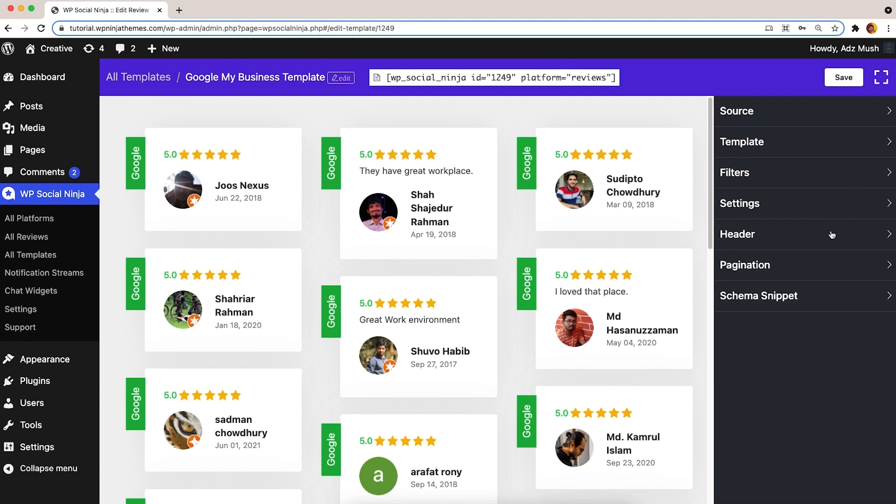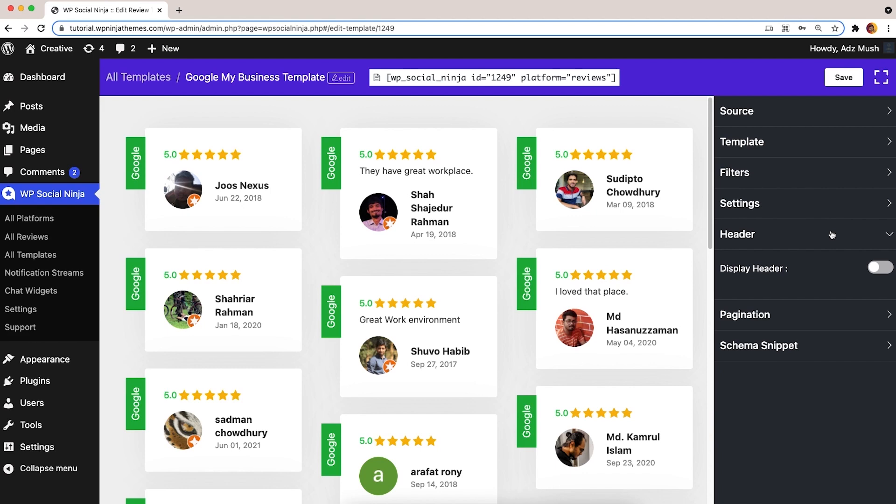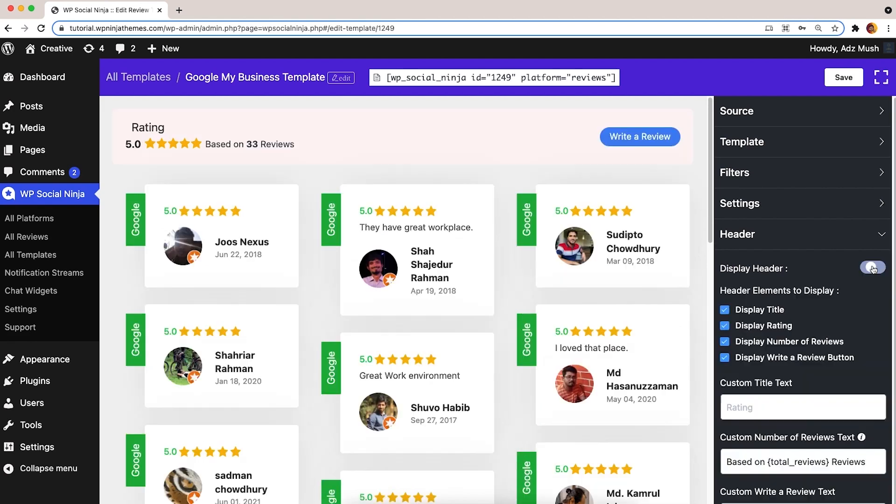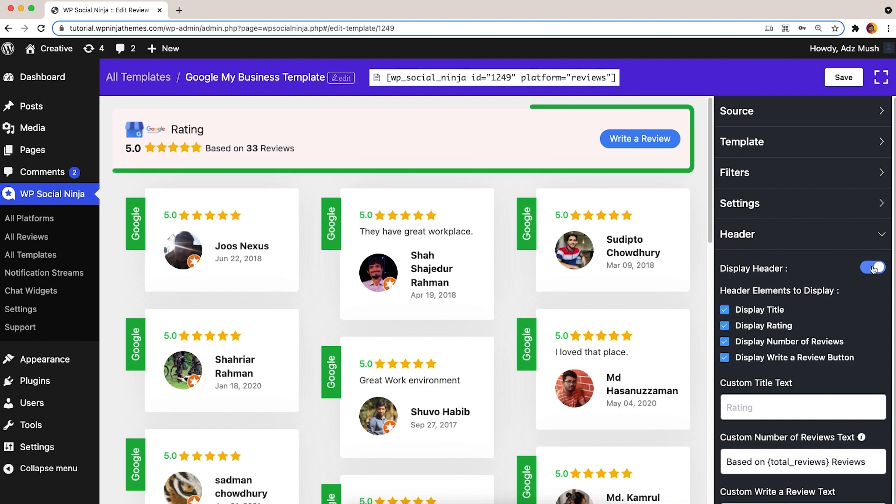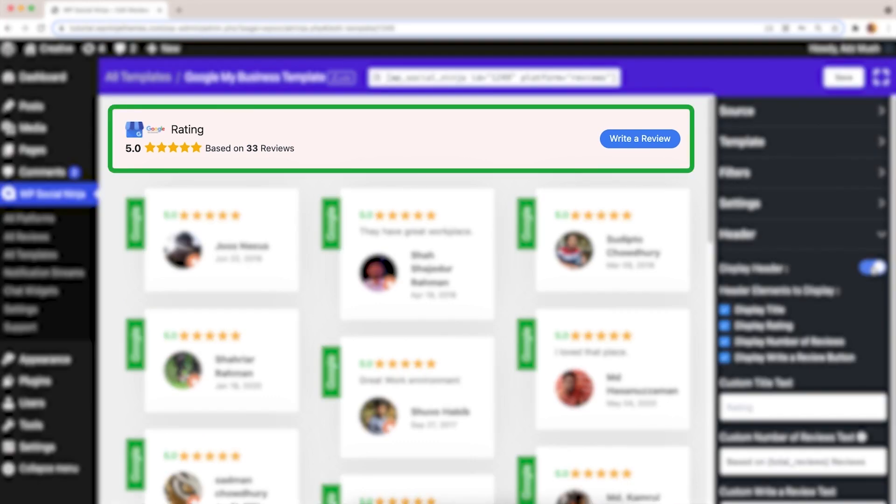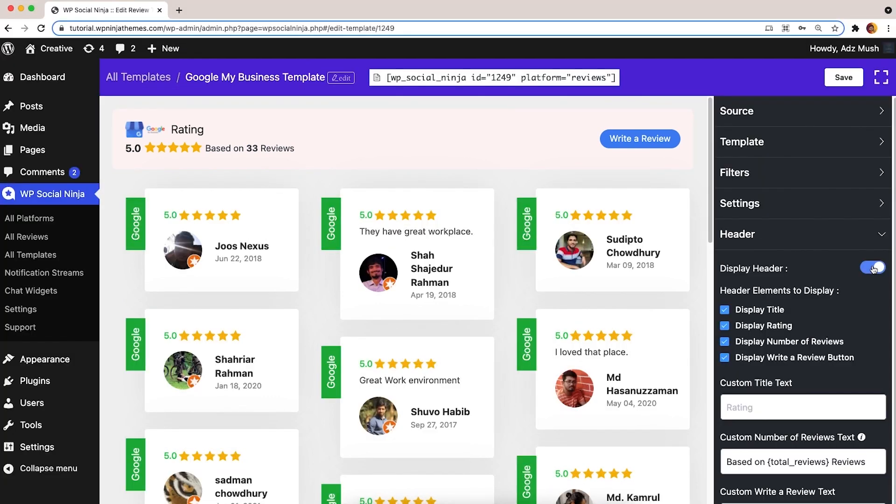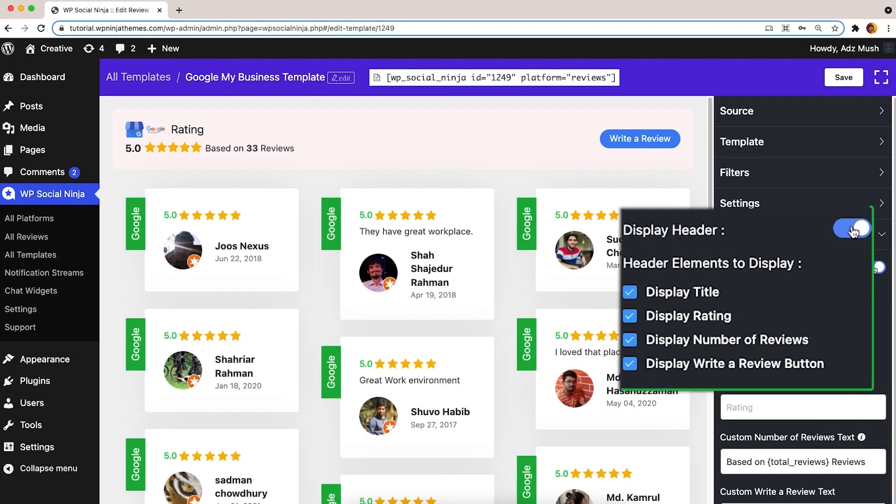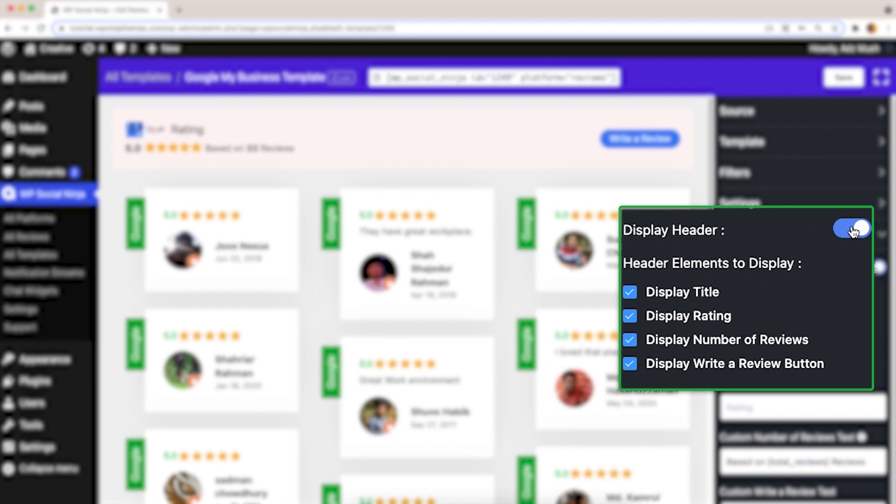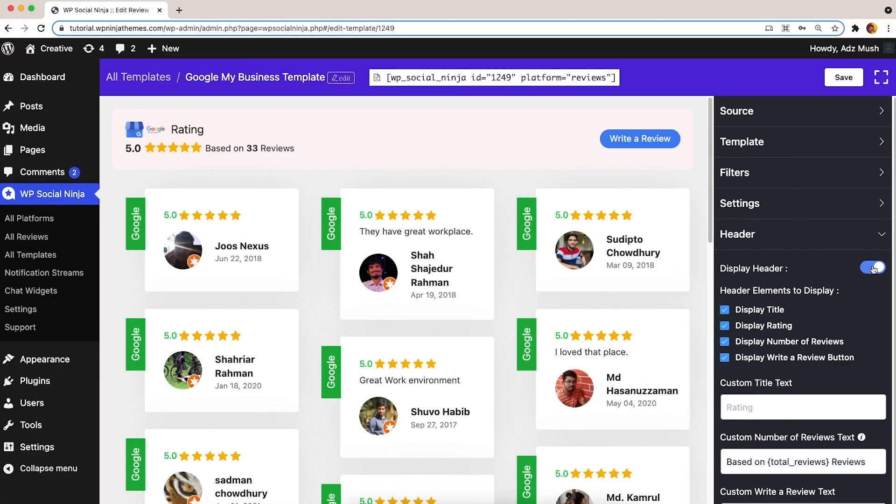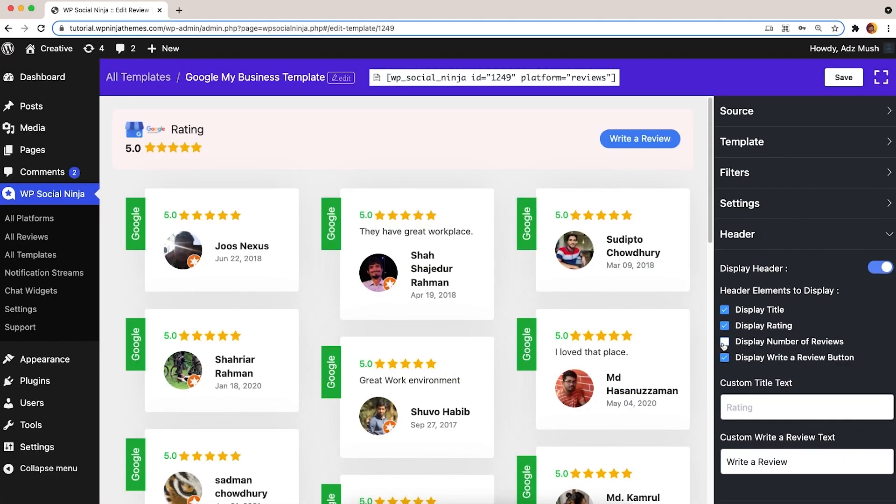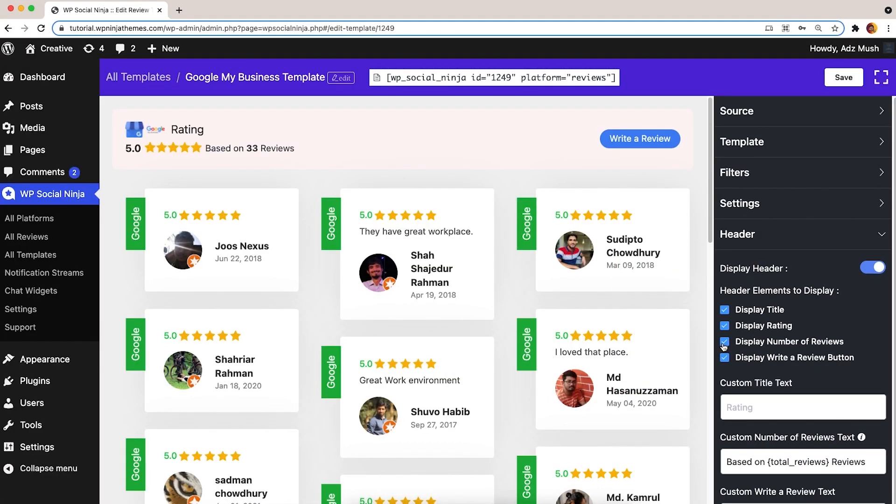In the next section, you'll find the Header. Proper header settings will always attract your visitors, so never forget to set your header options. From the Header, turn on Display Header Icon first. Then, some header segments will appear on the right side of the screen. Also, you can change the display number of reviews with custom text, and hide them if you don't want to display them on your website.